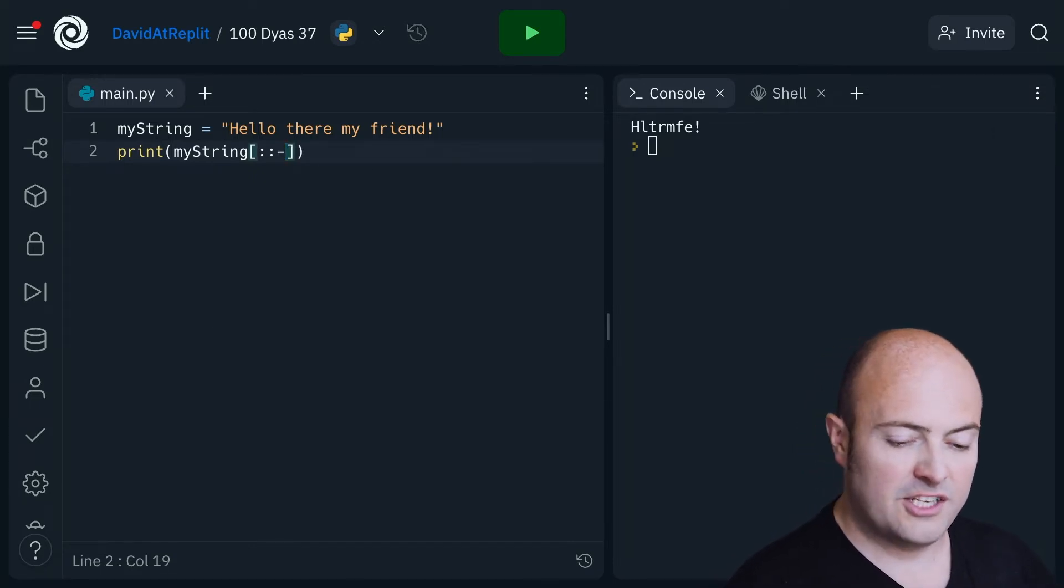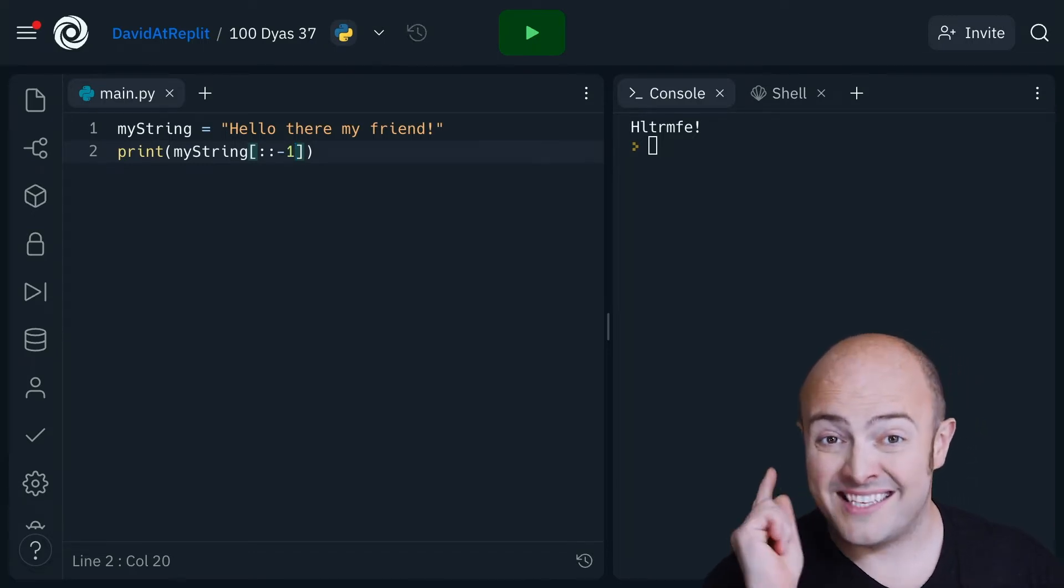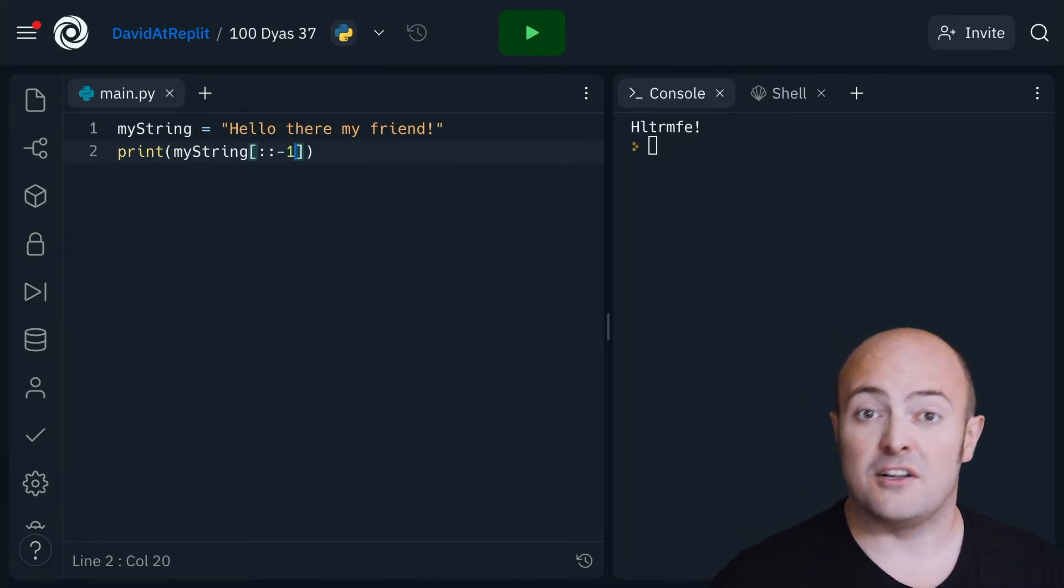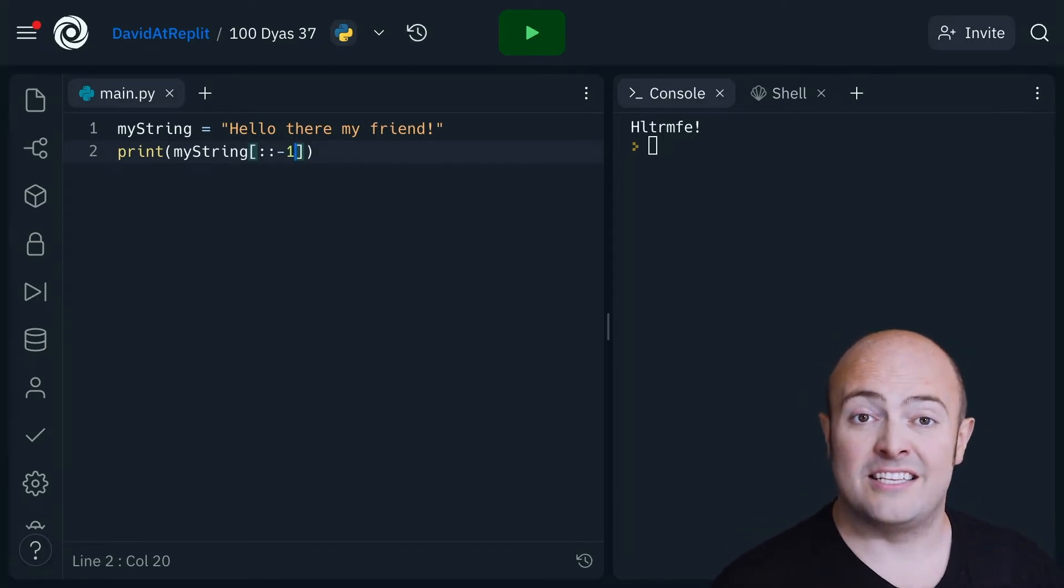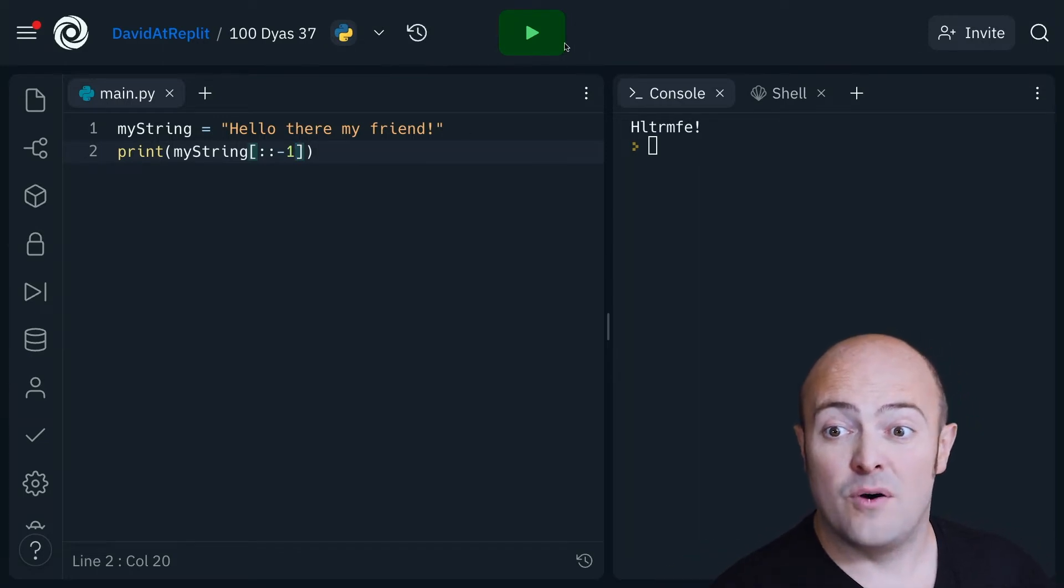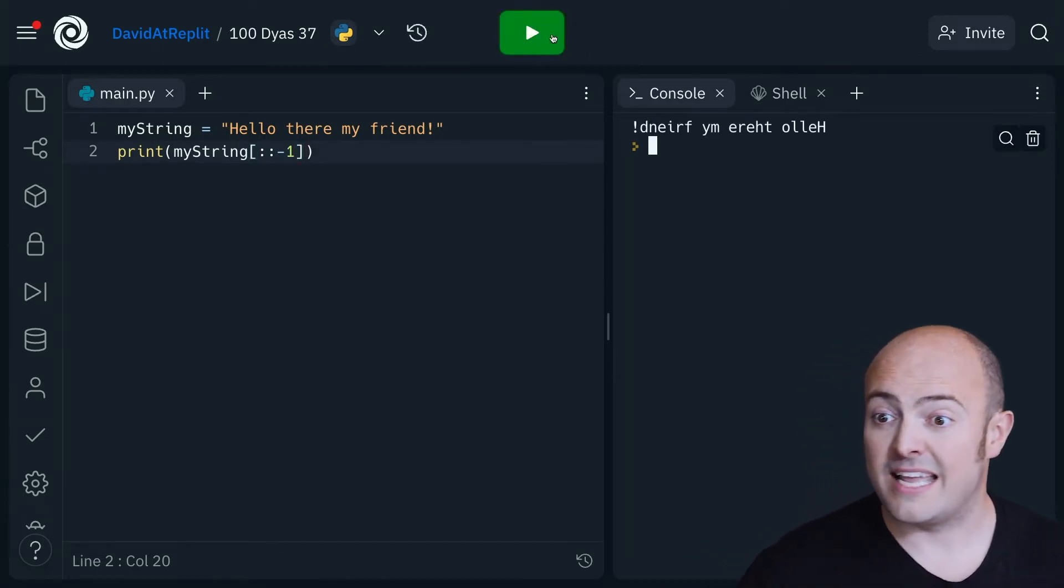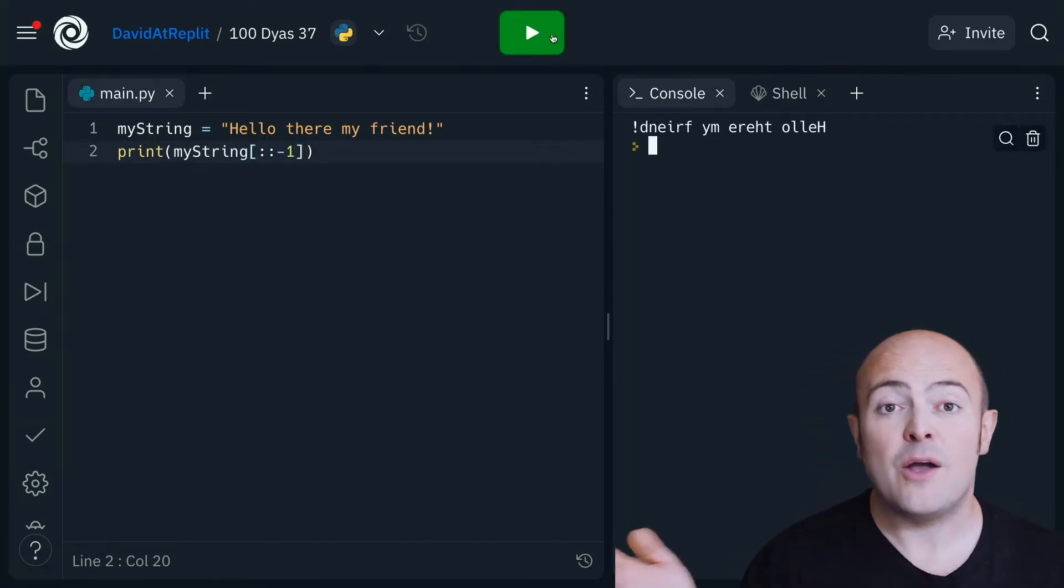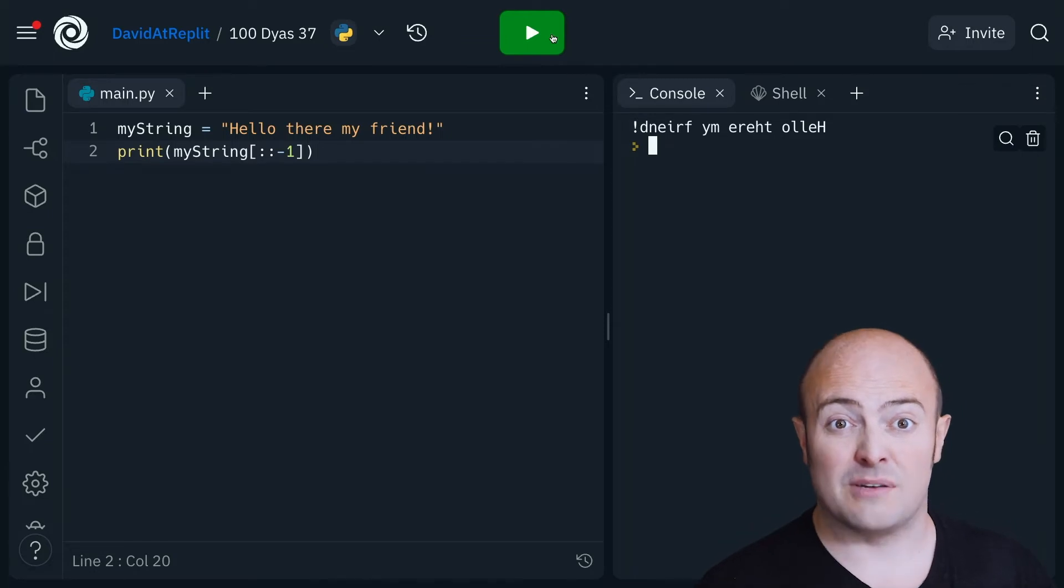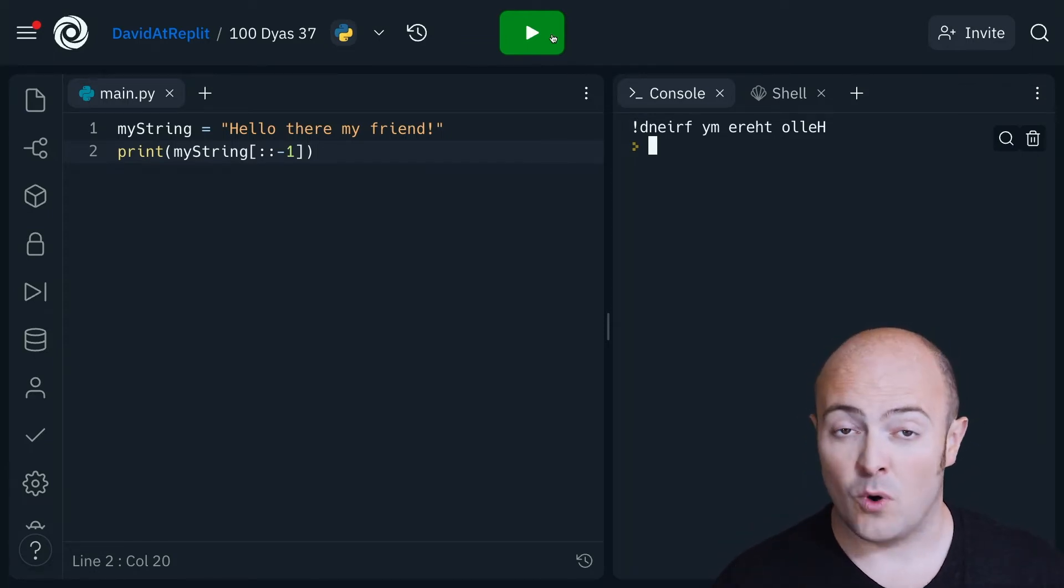If I change that to a negative value, remember this is the gap, so I'm starting at the start, I'm going to the end, and I'm going backwards this time. What do I get? I get the entire thing backwards. And that is really useful sometimes for chopping out bits of sentences that you might want.